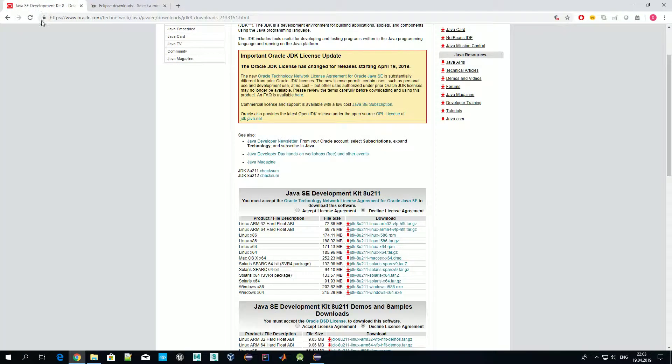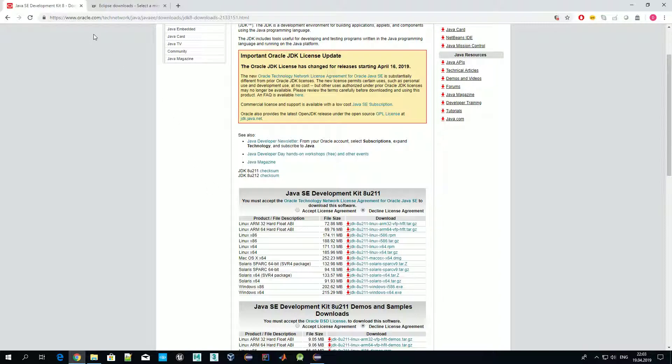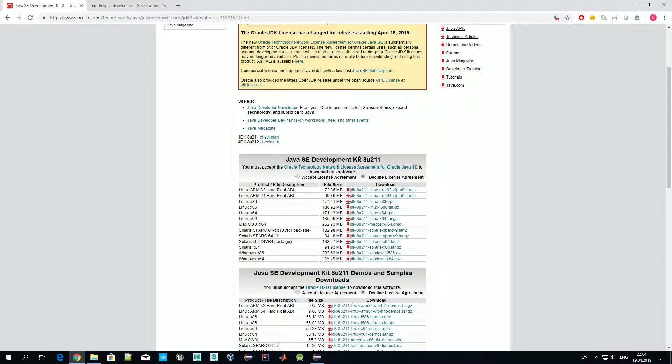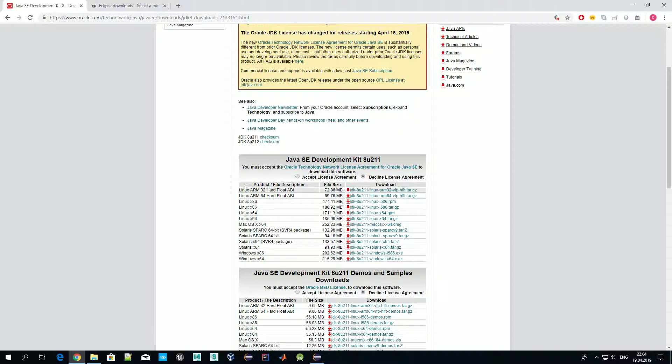Once you have installed Eclipse, you should also get Java Development Kit to be able to create and compile Java programs. You can get it from the official Java website, which is available under oracle.com. As you might know, Java is now owned by Oracle Corporation. In our videos we'll use Java Standard Edition version 8. Of course you can use version 9 if you wish, but in these videos we'll stick to Java version 8.